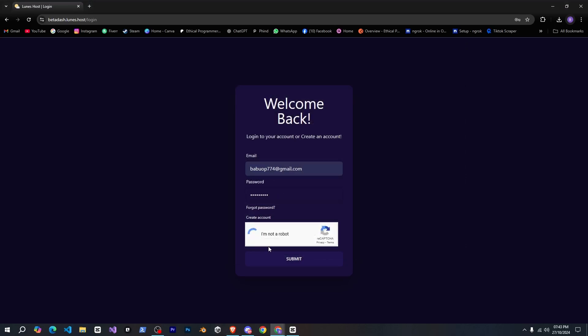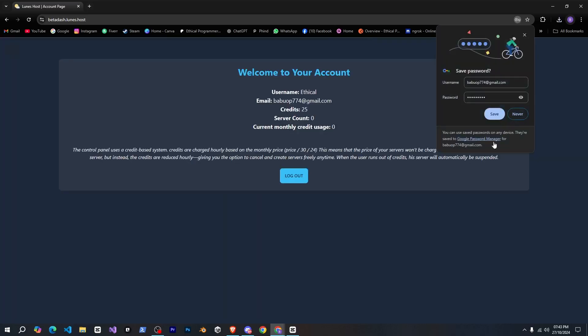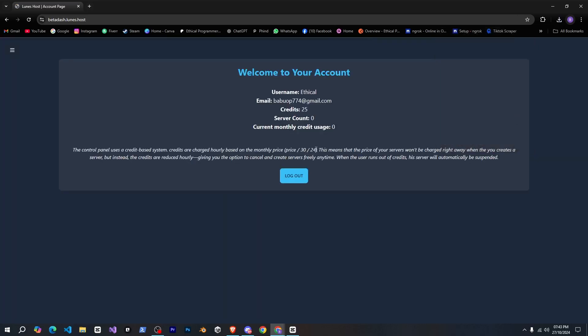Now, I'll go ahead and log into my account, and after logging in, you should see an interface that looks something like this.